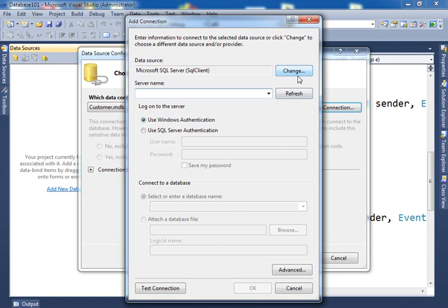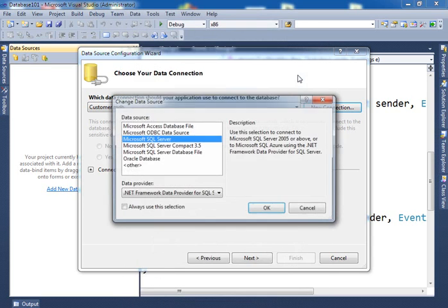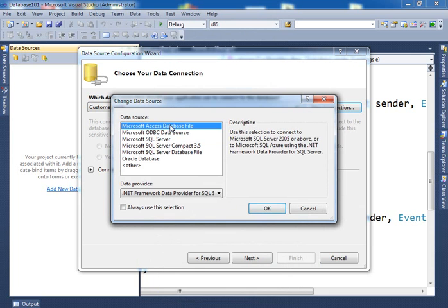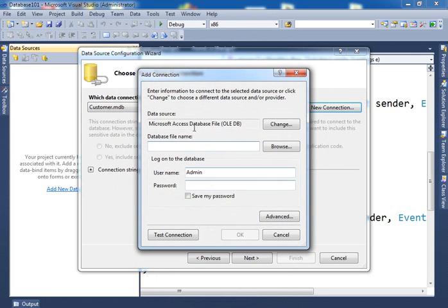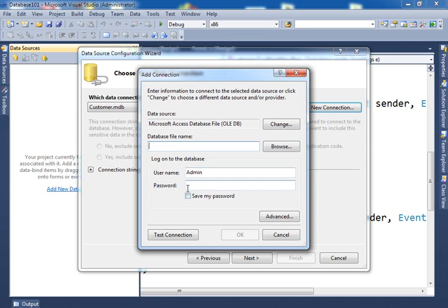So since we're dealing with Access database, we say I want to connect to Access database. And when you hit OK, here the options are different, says OK, since it's Access database, you have to tell me where the database file exists, all right, and the user name and the password. Now since I don't have any protection in my database, I don't have any user name and password, we leave that blank.